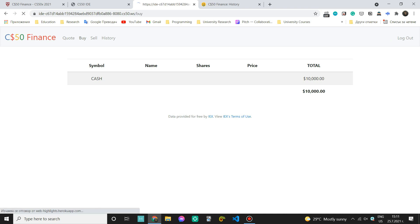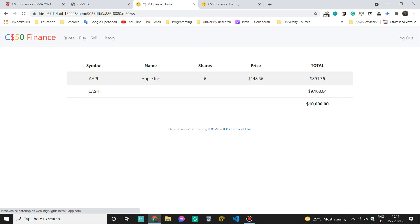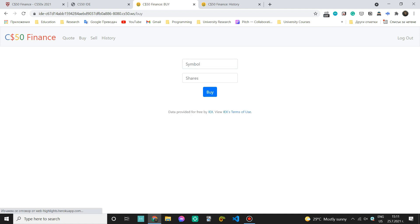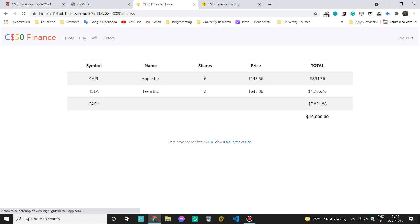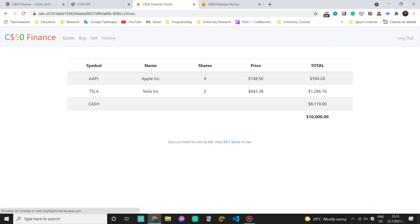Let's buy something. I'm going to buy six shares. Oh, sorry. Apple is the symbol. And I'm going to buy six shares. Then I'm going to buy two shares of Tesla. Two shares. And let's say I'm going to sell two shares of Apple now. I want to be left with four. So two shares. Okay. This works.